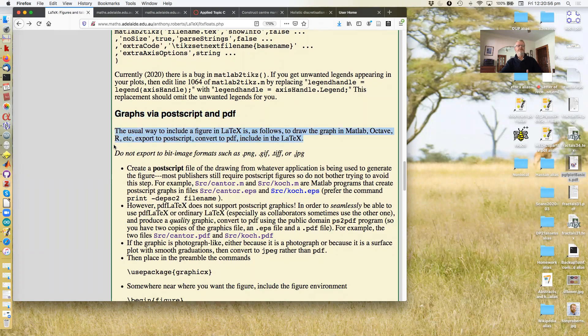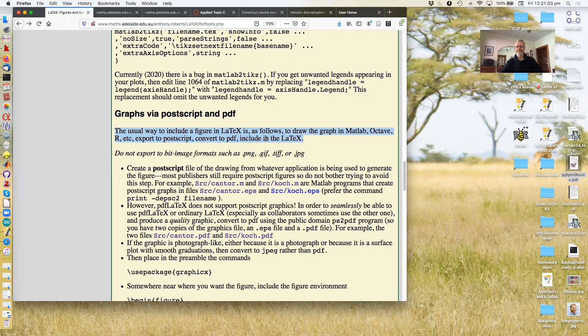Right, so you draw the graph, then export to Postscript, convert to PDF, include in the LaTeX. That's the procedure.